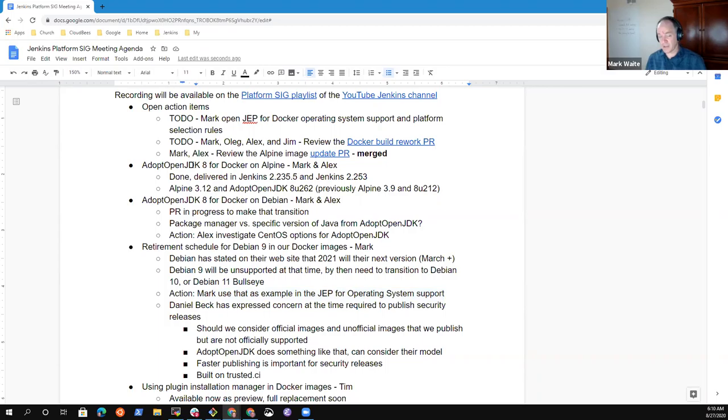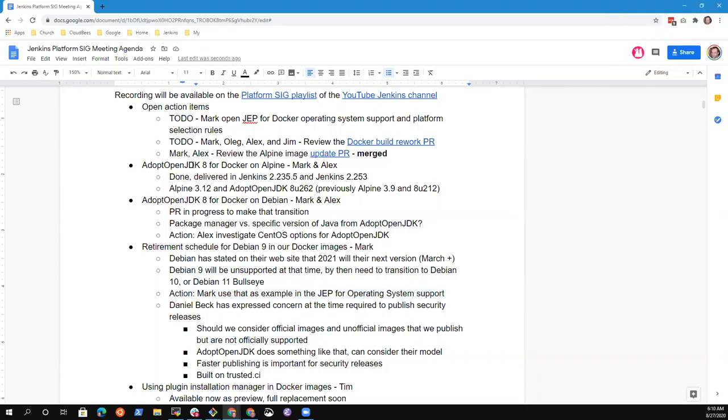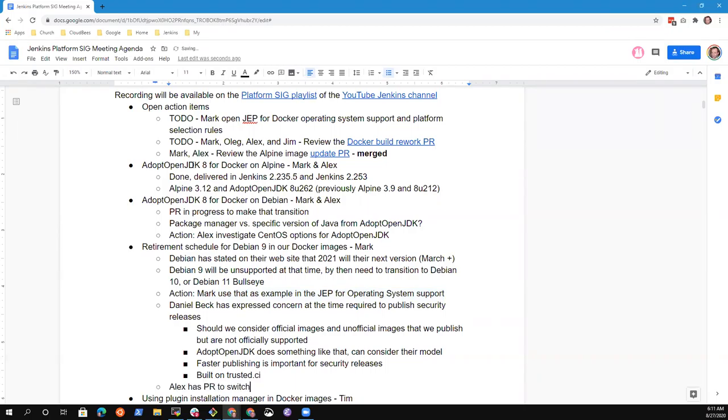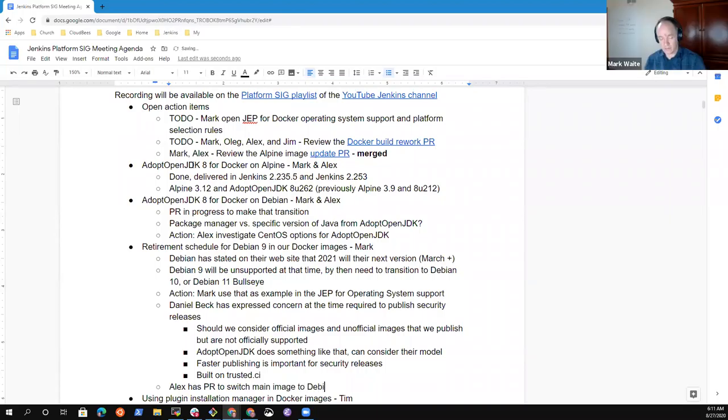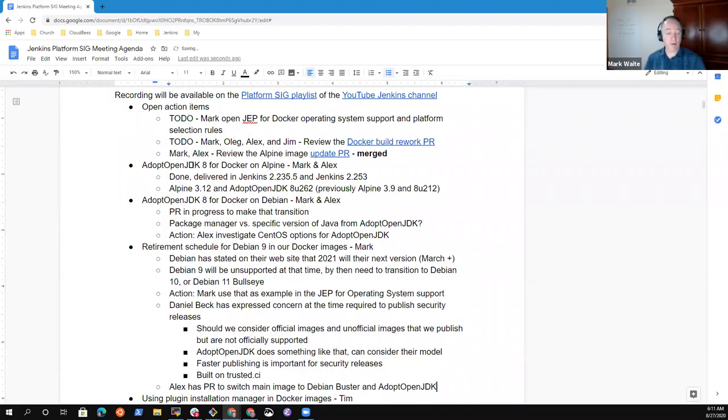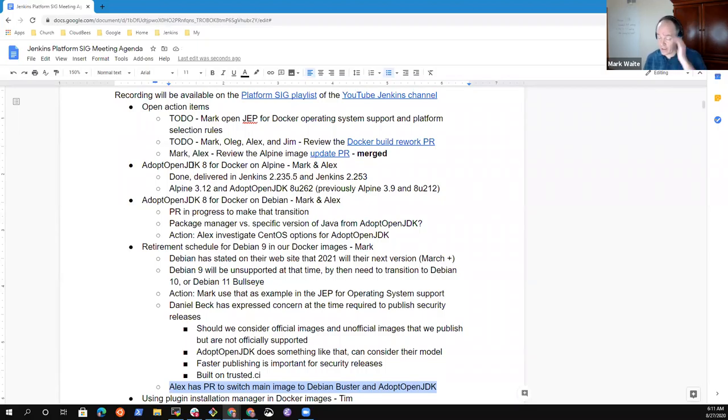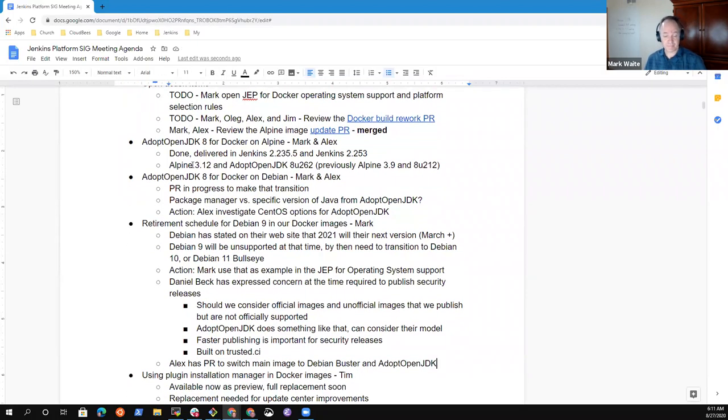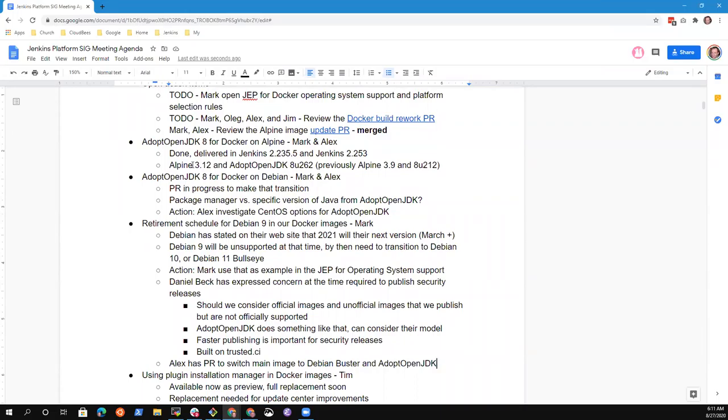All right. So those are factors to consider in getting that JEP prepared. Anything else on the retirement schedule for operating systems or general operating system support? I do have a PR that switches our main image to Buster when it switches to Adopt OpenJDK. So that would switch the main image to Buster from Stretch. So that would address the specific question on Debian 9. Good.